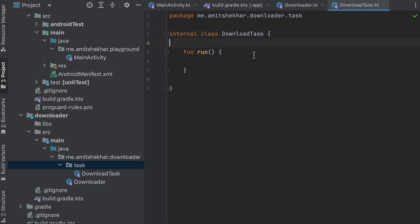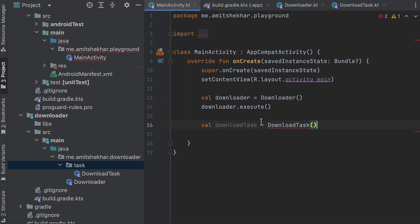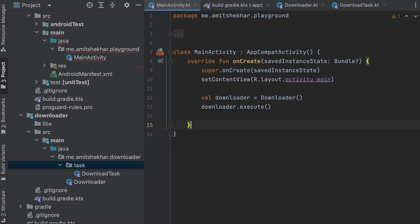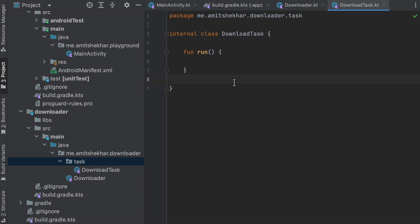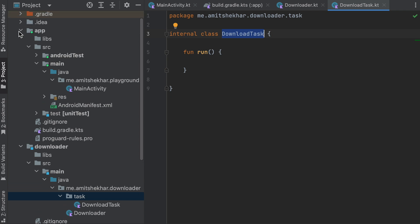What we can do is mark DownloadTask as internal. Now it will work as expected, and if we go to the MainActivity, we will not be able to access the DownloadTask object from there — that solves the issue. The internal visibility modifier is the solution. We have marked DownloadTask as an internal class.